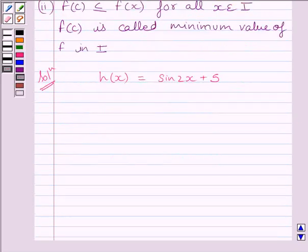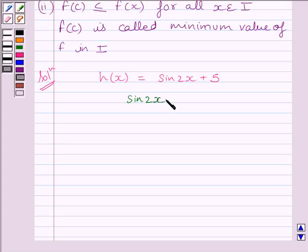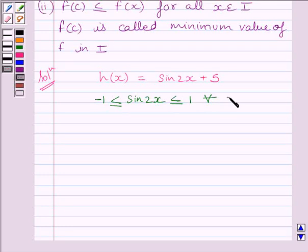Now we know the sine function satisfies -1 ≤ sin(θ) ≤ 1 for every x belonging to real numbers. So we can write -1 ≤ sin(2x) ≤ 1 for every x belonging to real numbers.